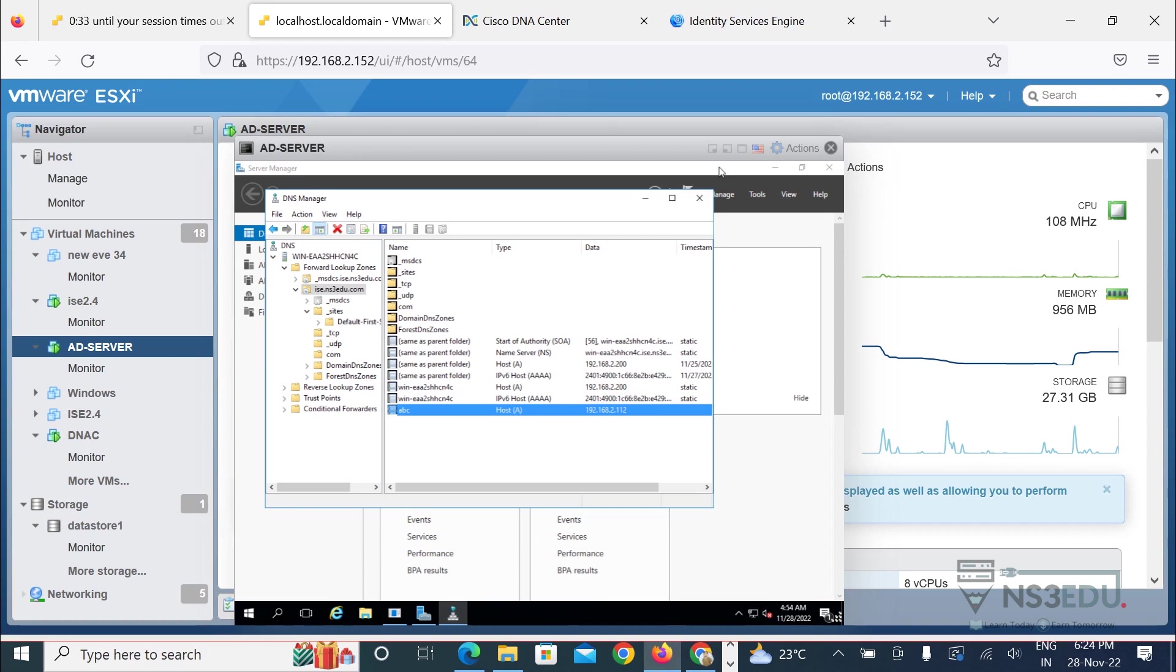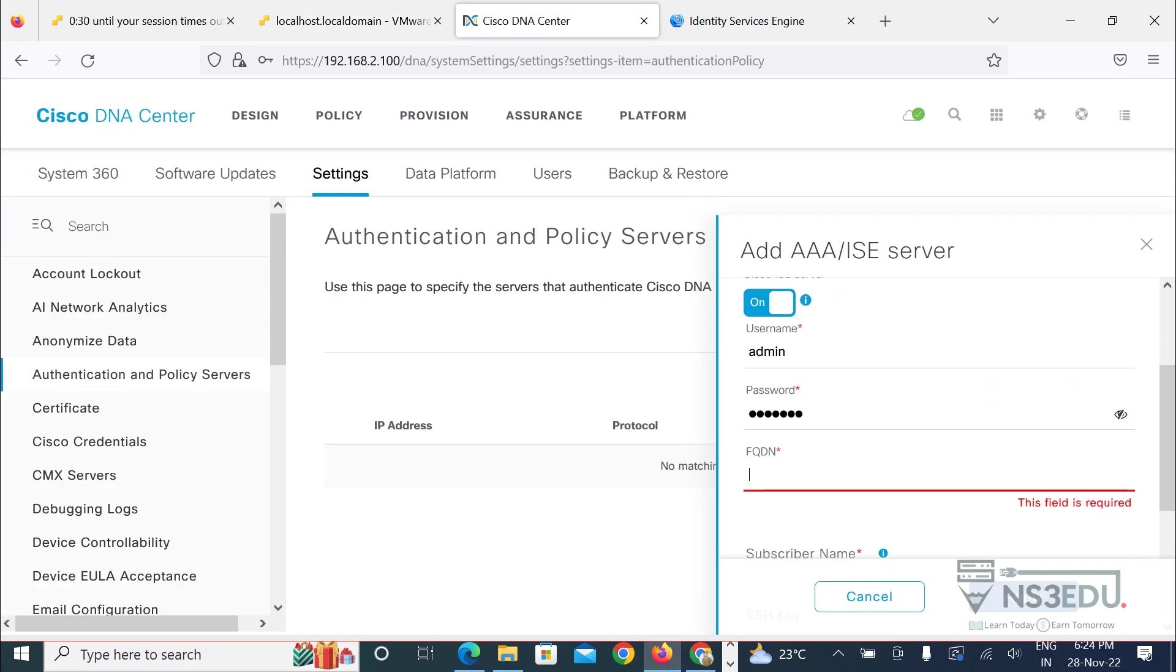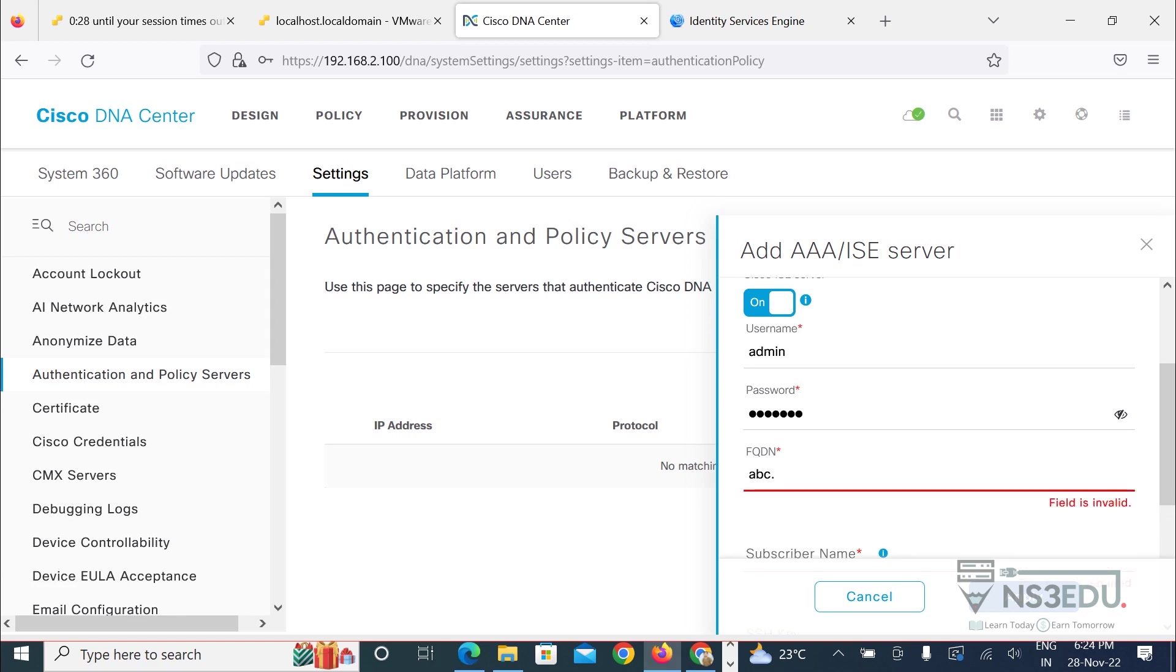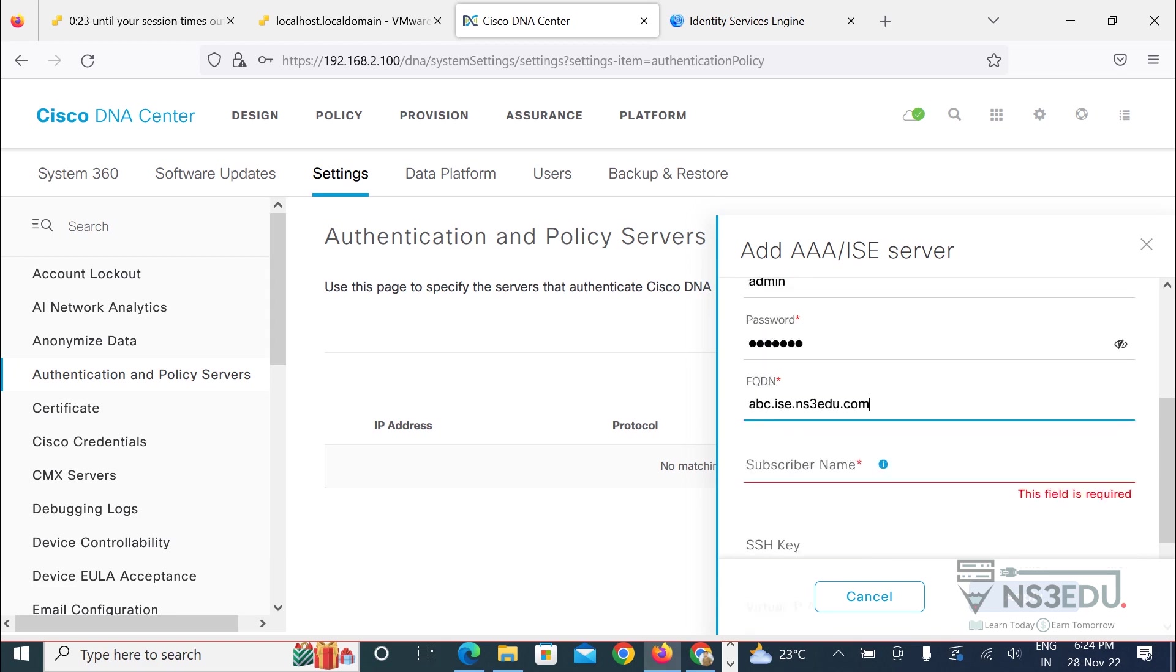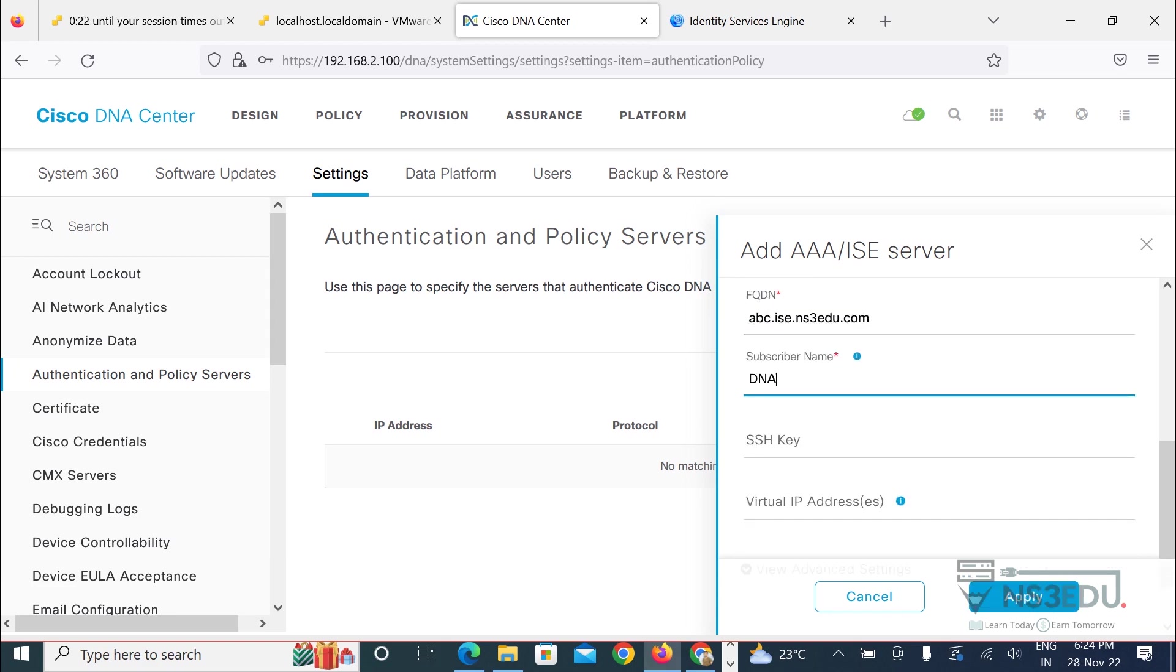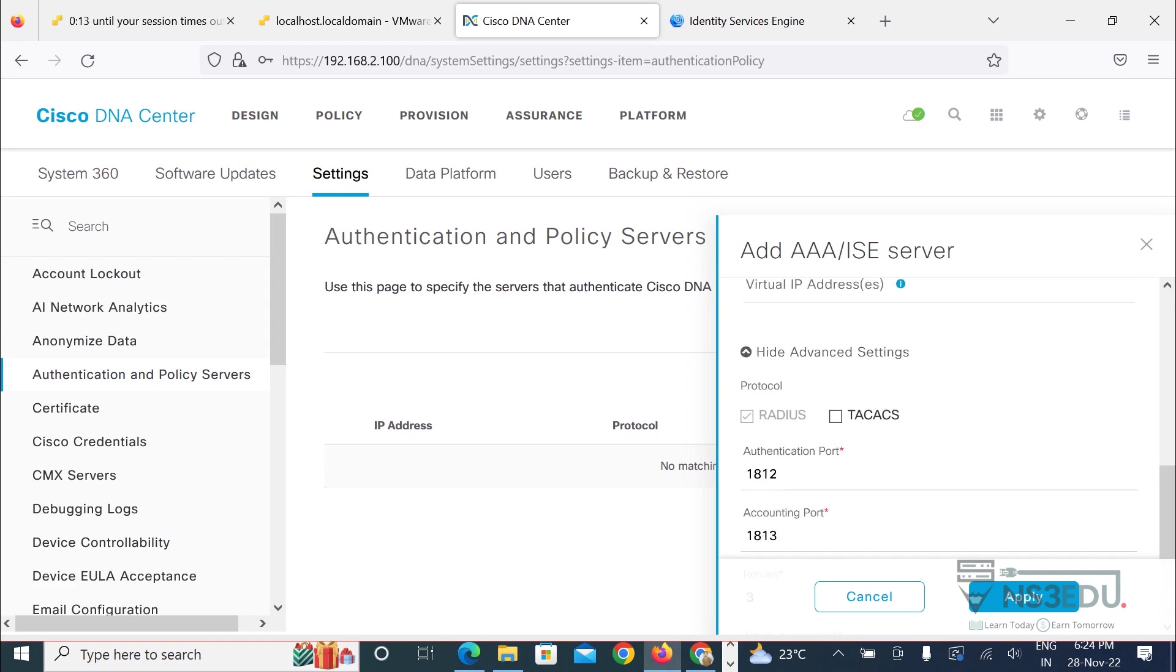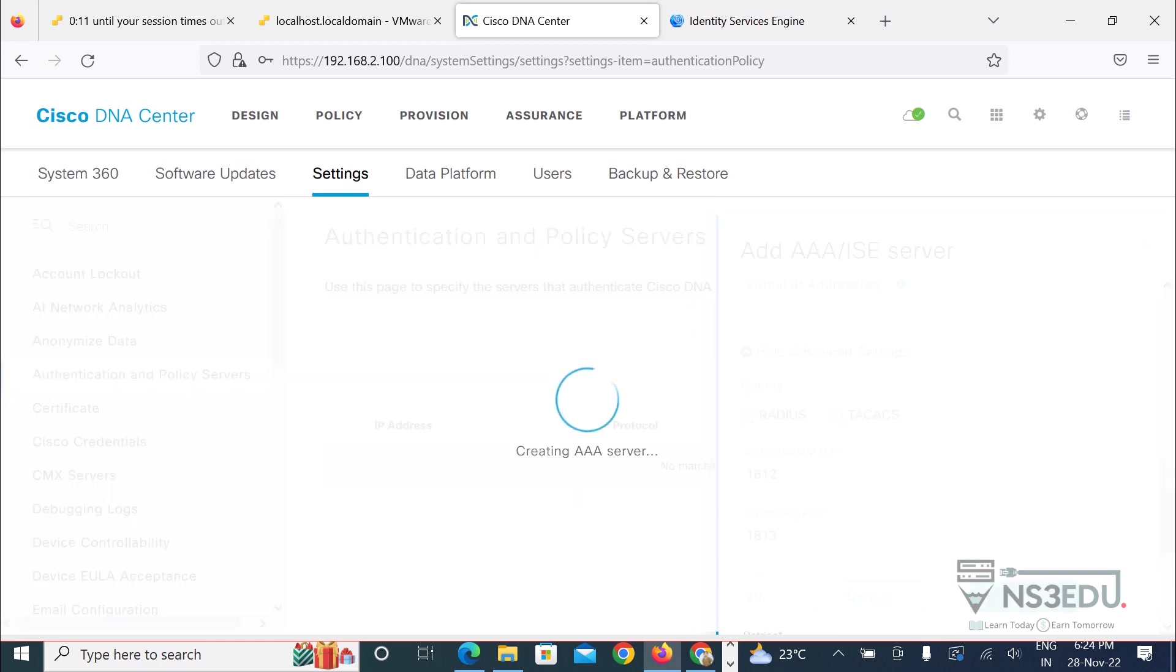Now come back to the DNA Center, so abc.ice.ns3.edu.com. Subscriber name you can give any name, it is your choice, so I'm giving it DNAC 1.3.3.9, and then view advanced setting and enable tech access as well, apply.